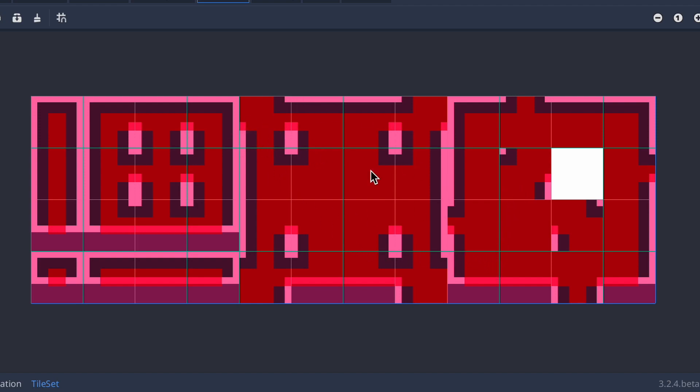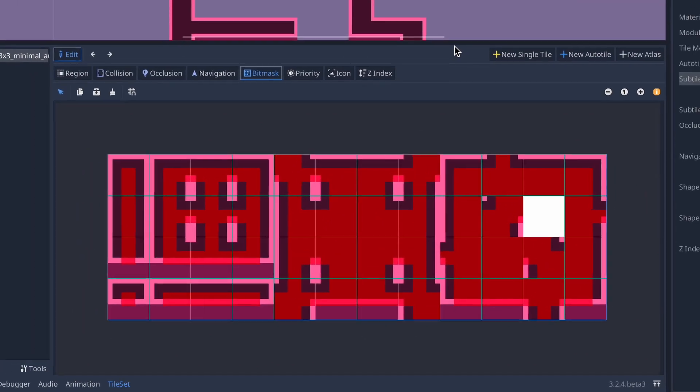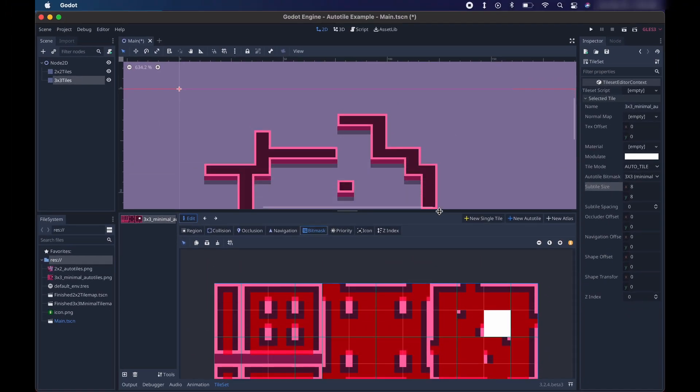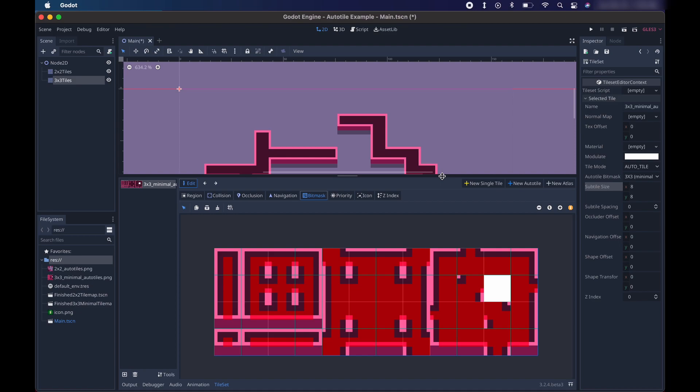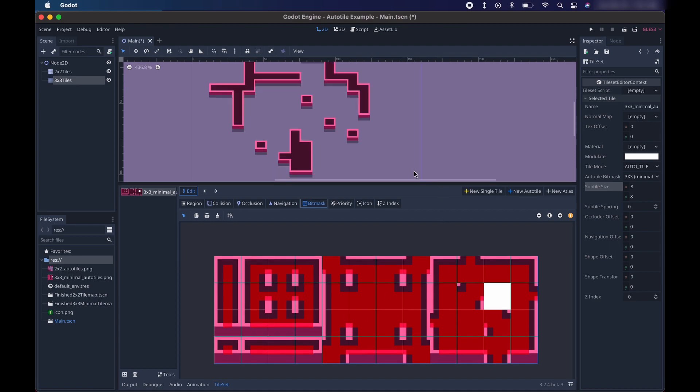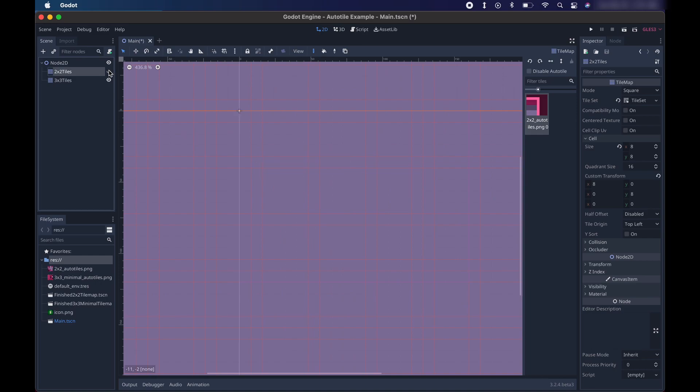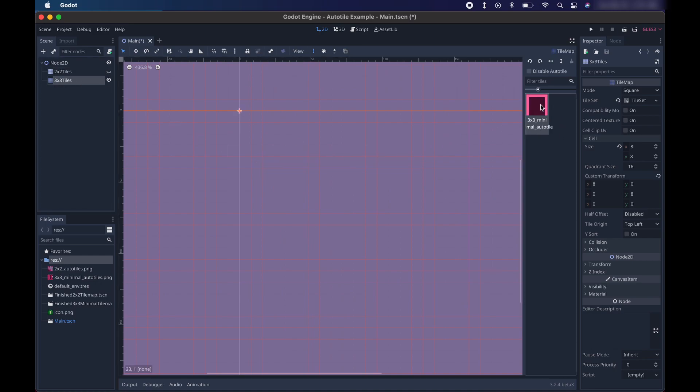Alright, this is what the bit mask is supposed to look like for a 3x3 minimal tile set. At least the tile set that I have provided for you in this example. Once you've got the bit mask looking like this, you're ready to start drawing 3x3 auto tiles. So let's hide this tile map that we've already drawn here. And then select our 3x3 tiles. And we're going to select our only tile over here and just start drawing.